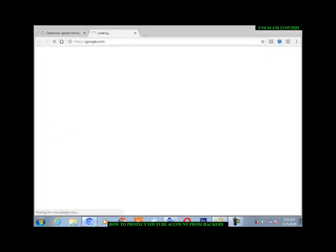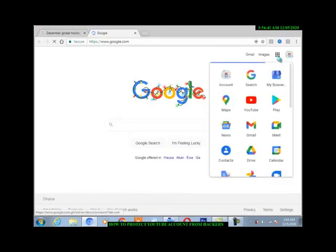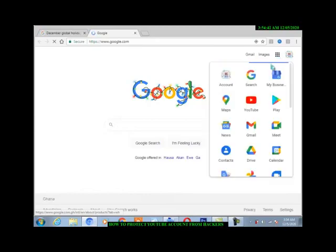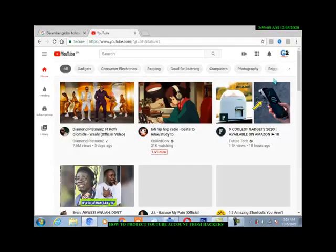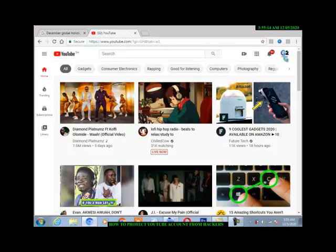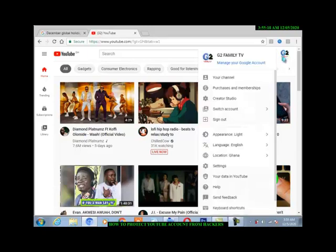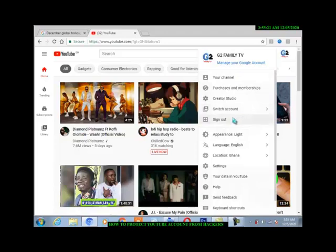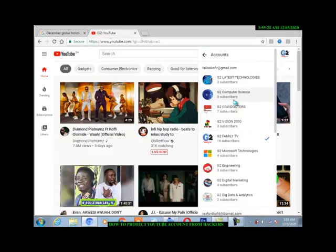Then you choose YouTube. You then see your account logo here, you click on it. I have so many accounts. If you come here, see the account, I have so many accounts, so I want to protect this one.